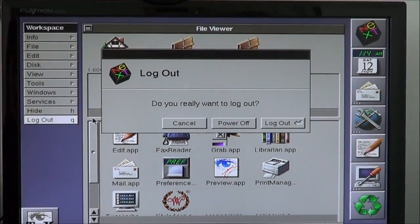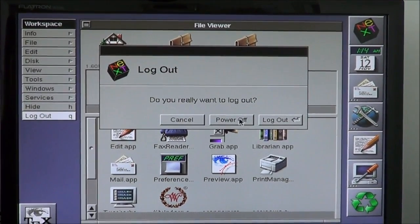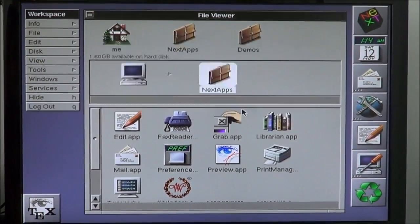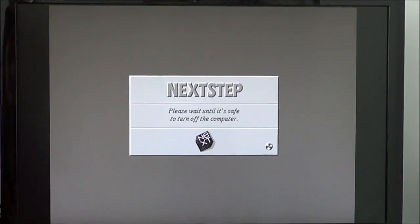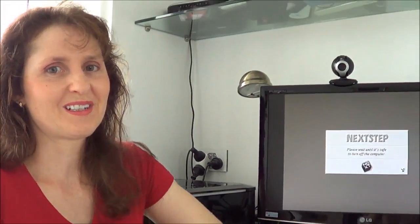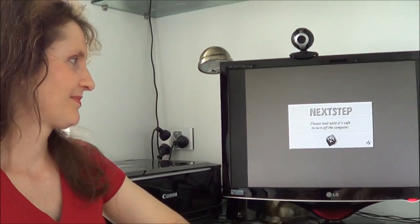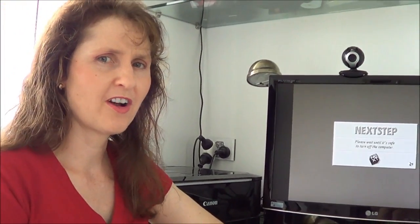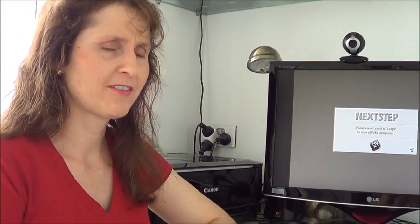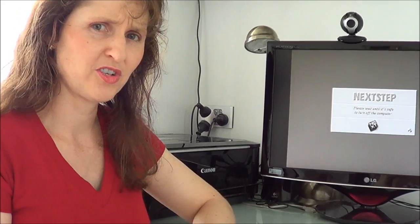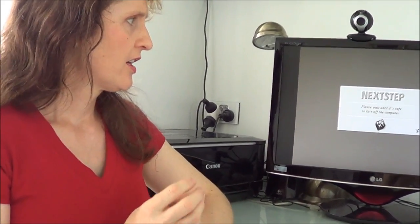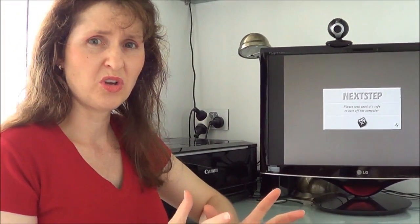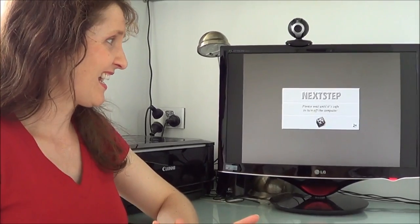Let's have a look. Log out. Power off. There we go. What do you think of NeXTStep? I don't like NeXTStep. In comparison to Windows 95, I think Windows 95 is better. This is quite confusing. In my opinion, it's got more things on it than what you actually need.